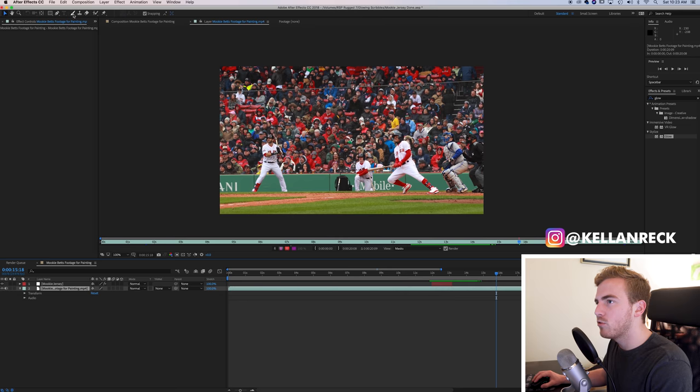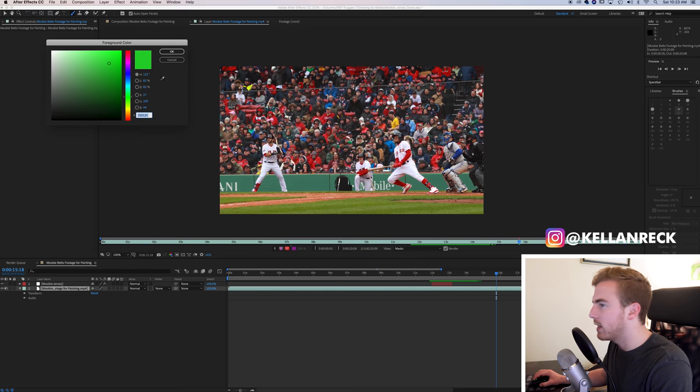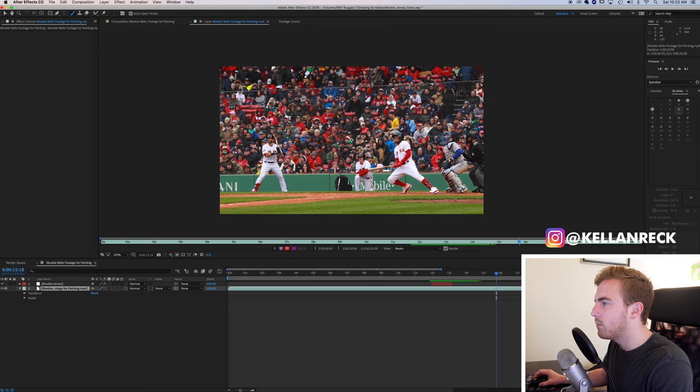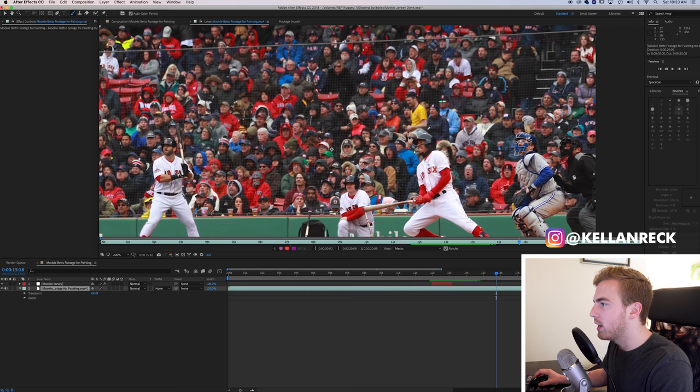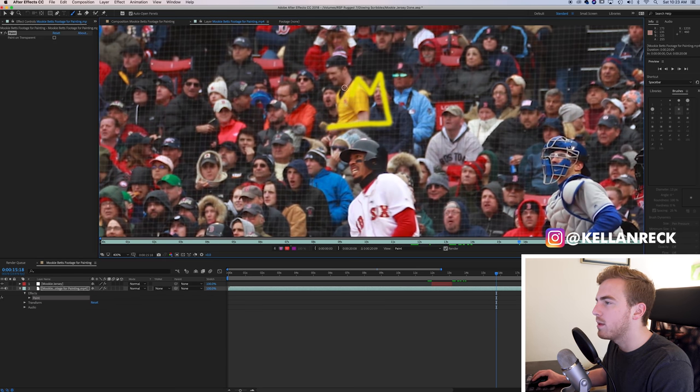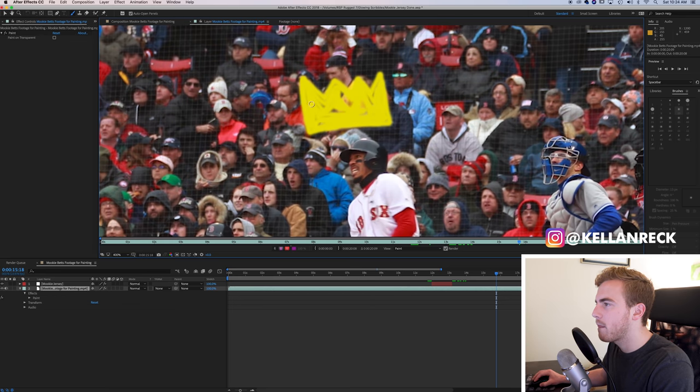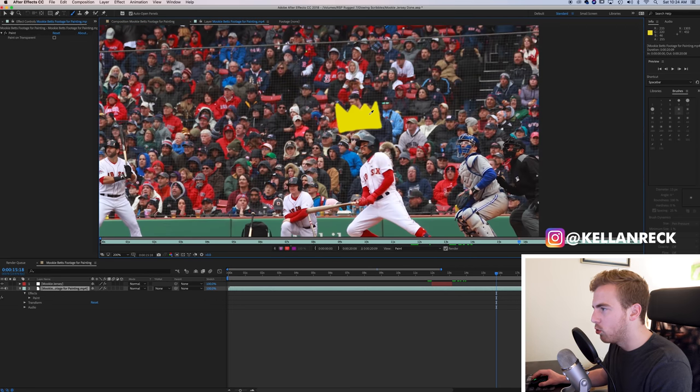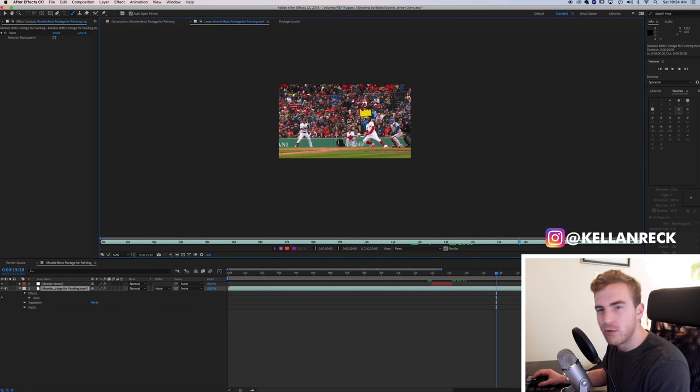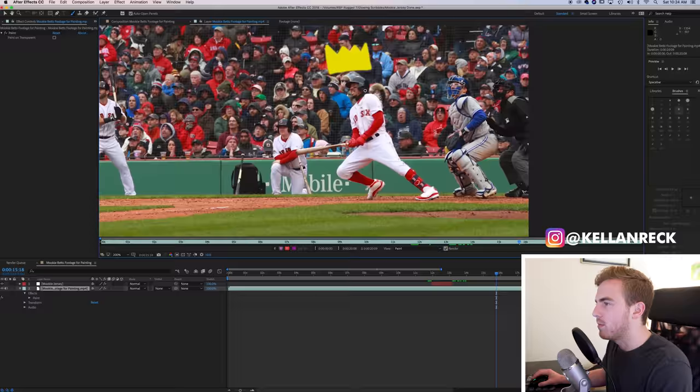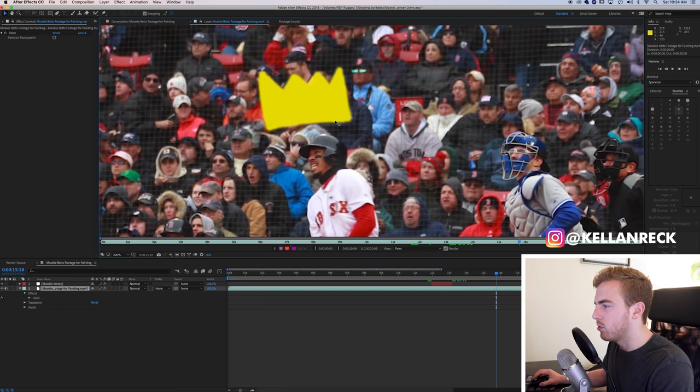This is where I want the crown to start, after he hits the ball. So I'm just going to go in with my brush tool, we're going to get a yellow, nice yellowish golden crown, and I'm just going to zoom right in, and we'll draw something quickly. So we got it. The home run king. He's got a big old crown over his head.